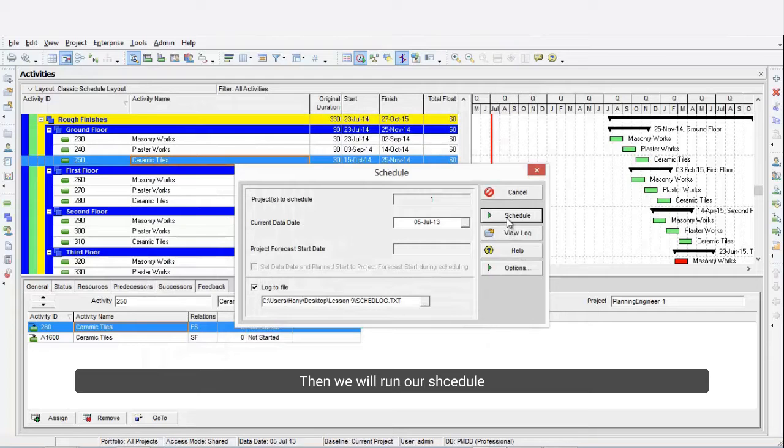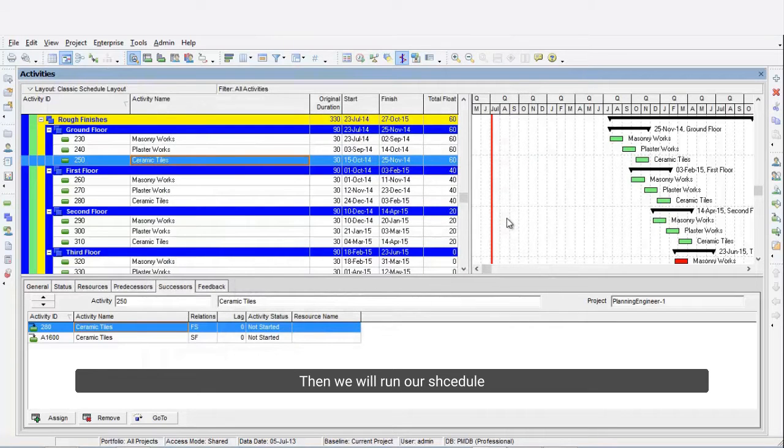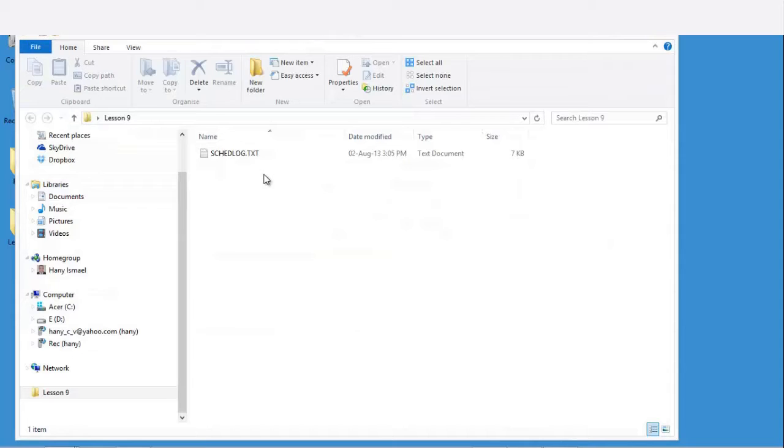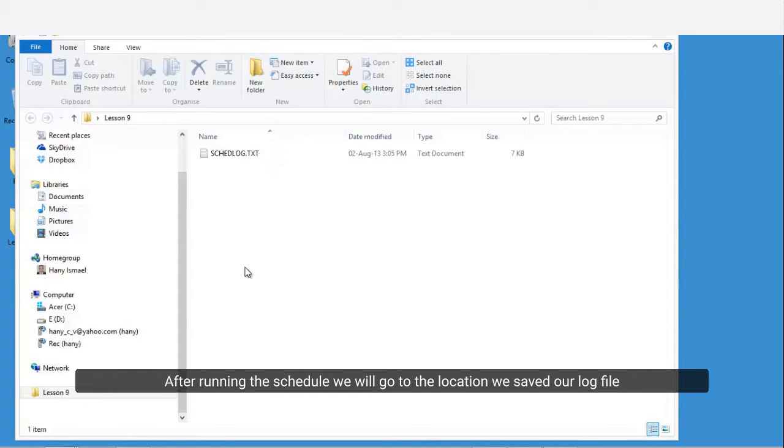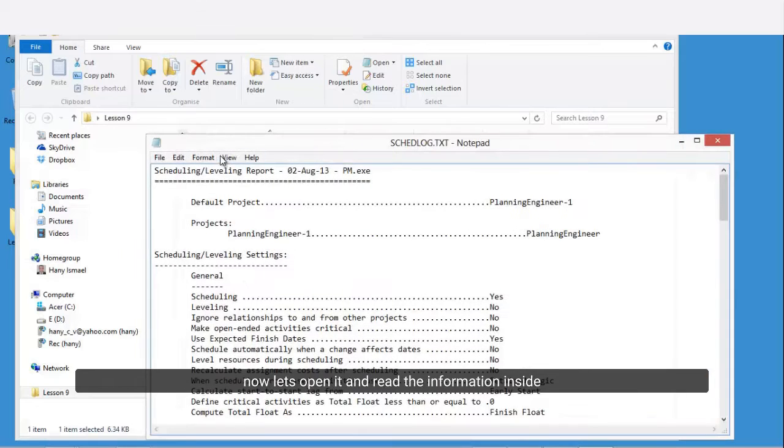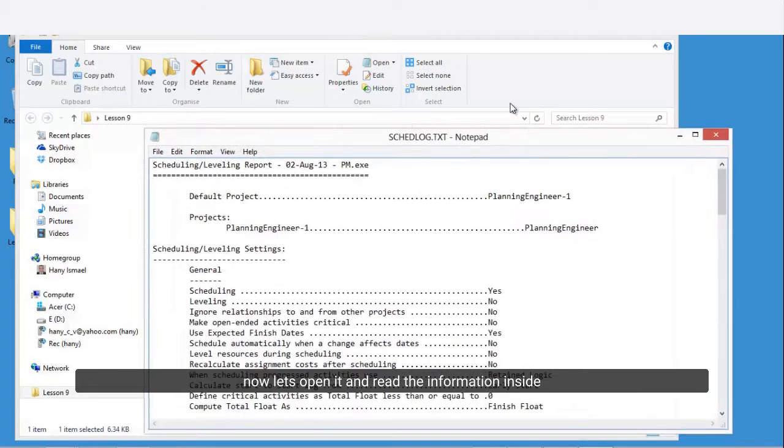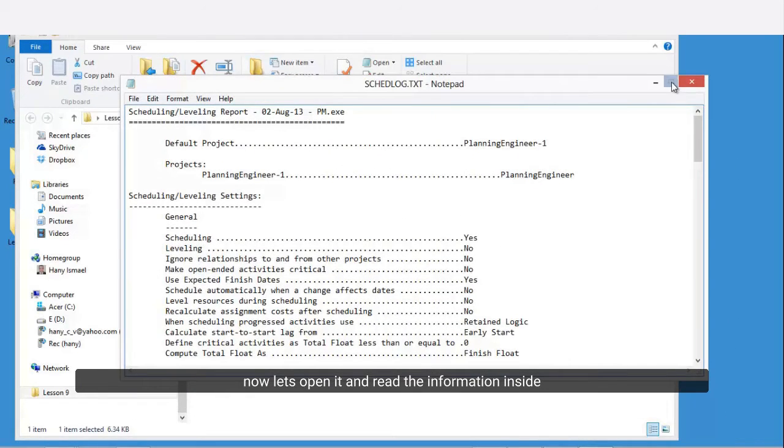Then we will run our schedule. After running the schedule, we will go to the location we saved our log file. Now let's open it and read the information inside.